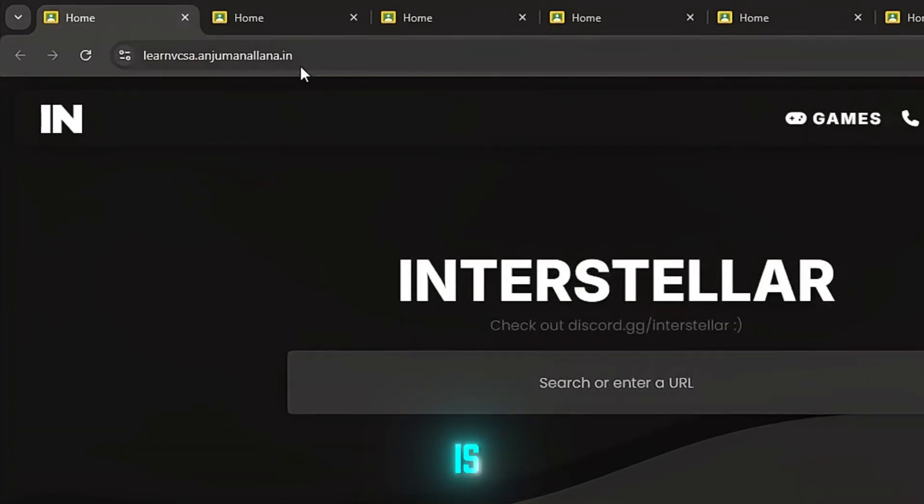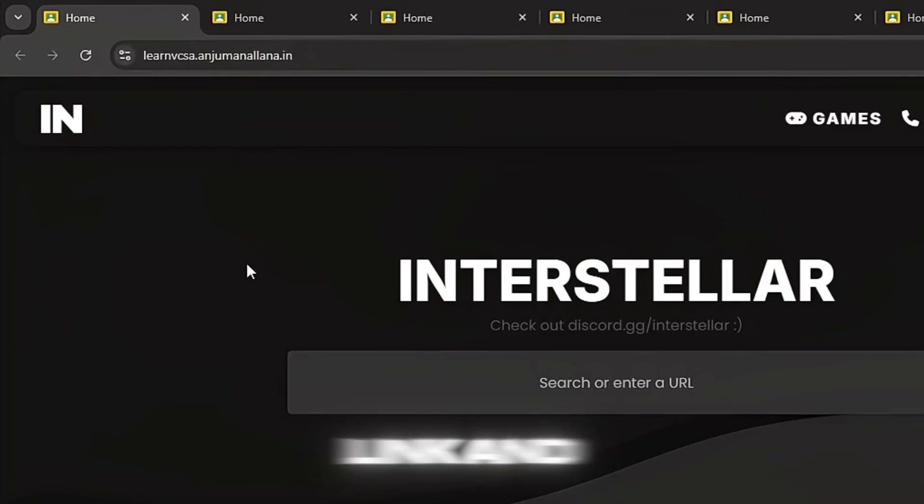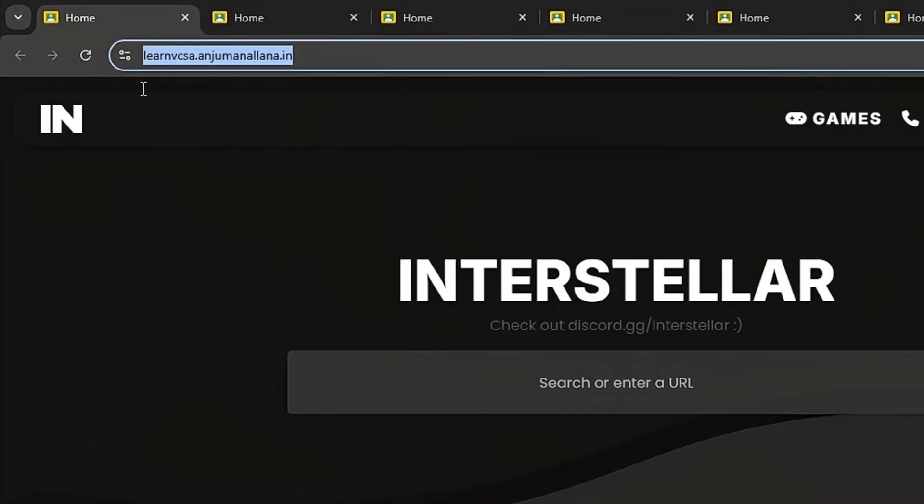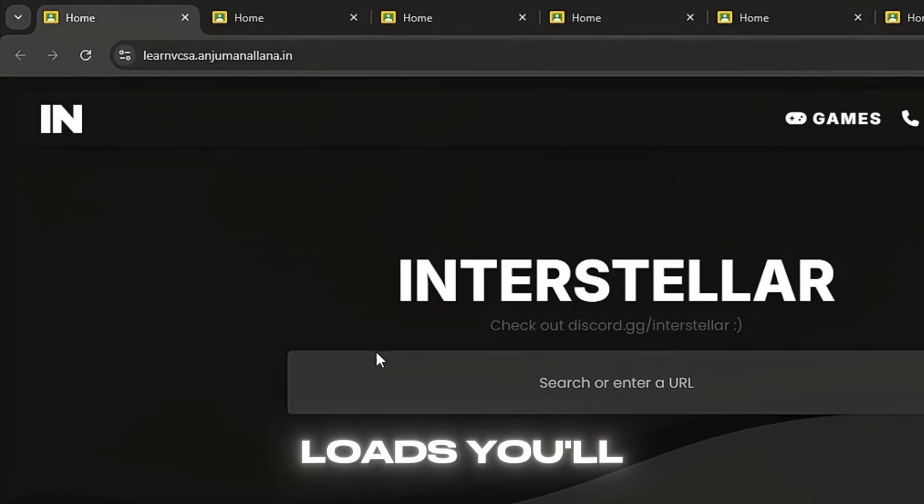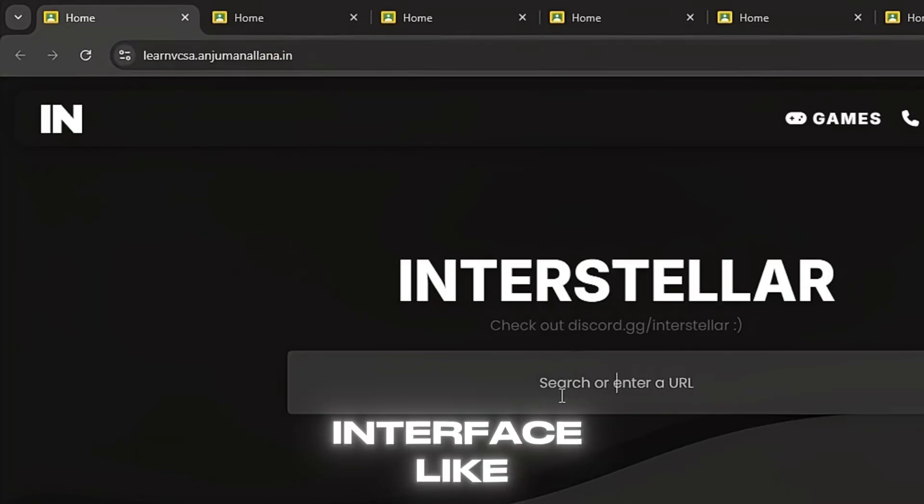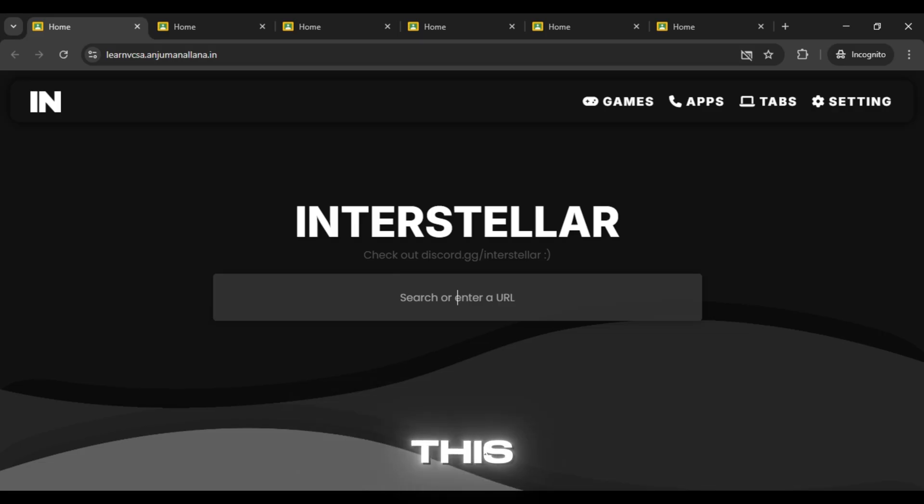All you need to do is simply copy any proxy link and open it in your browser. Once it loads, you'll see an interface like this.